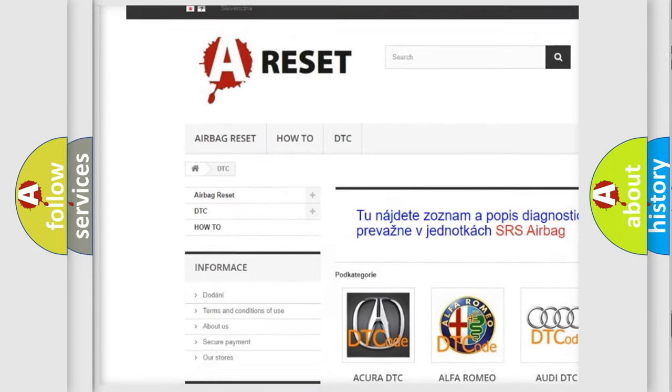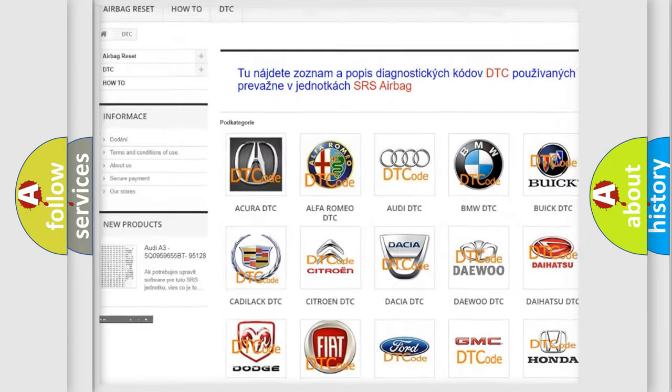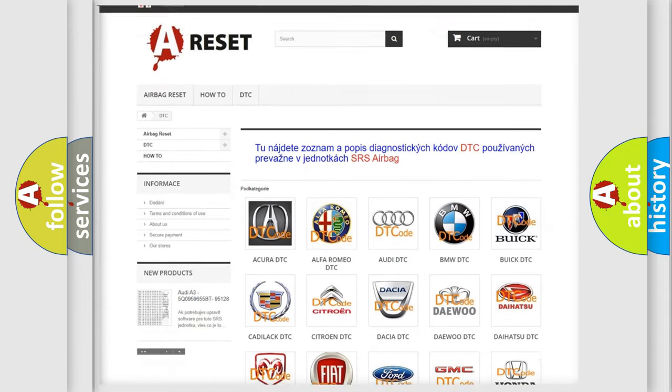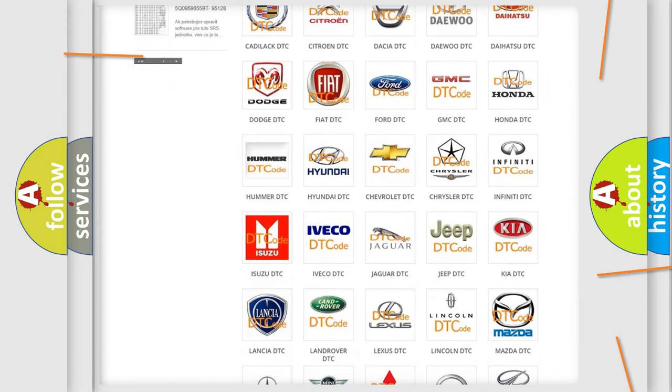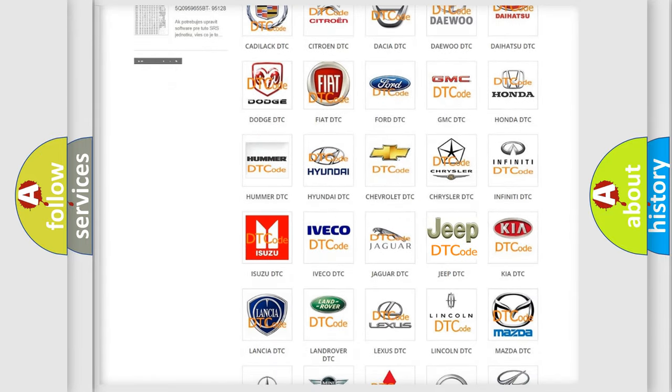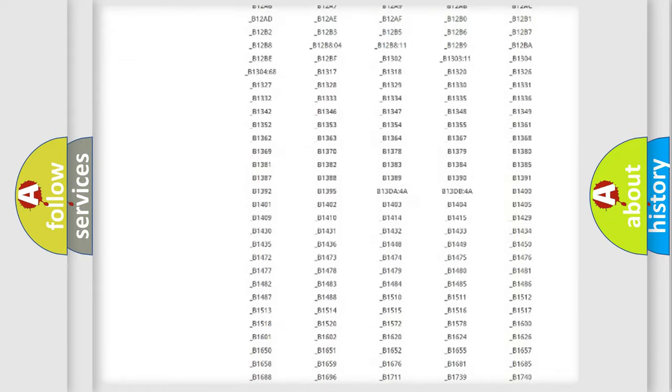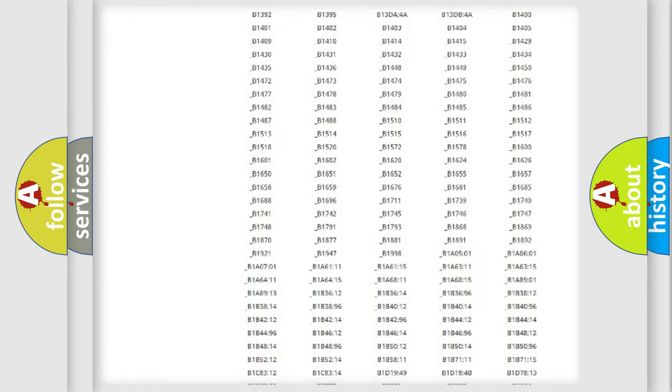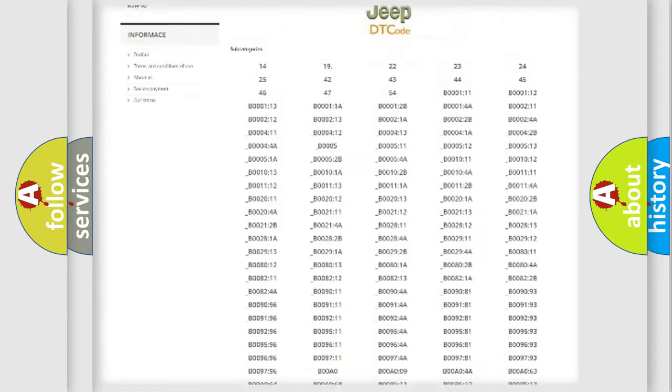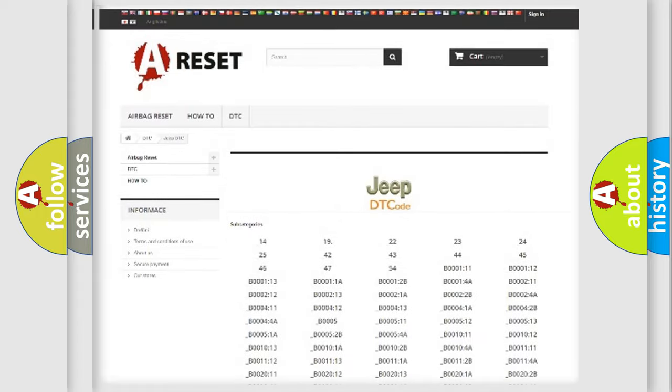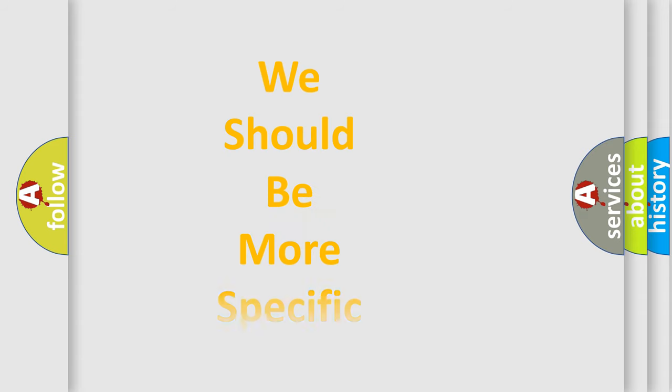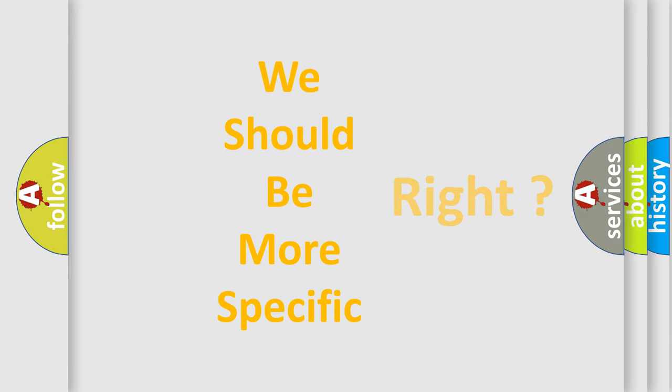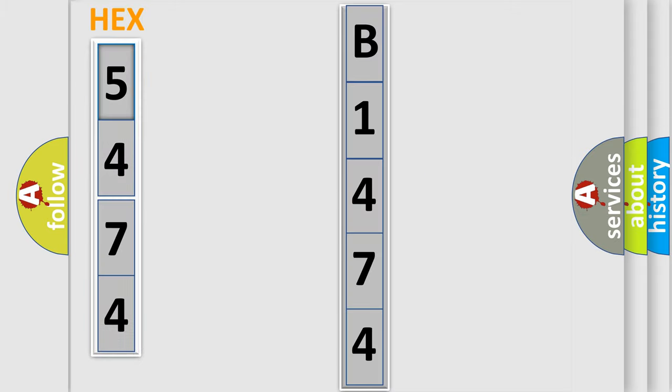Our website airbagreset.sk produces useful videos for you. You do not have to go through the OBD2 protocol anymore to know how to troubleshoot any car breakdown. You will find all the diagnostic codes that can be diagnosed in Jeep vehicles, also many other useful things. The following demonstration will help you look into the world of software for car control units.